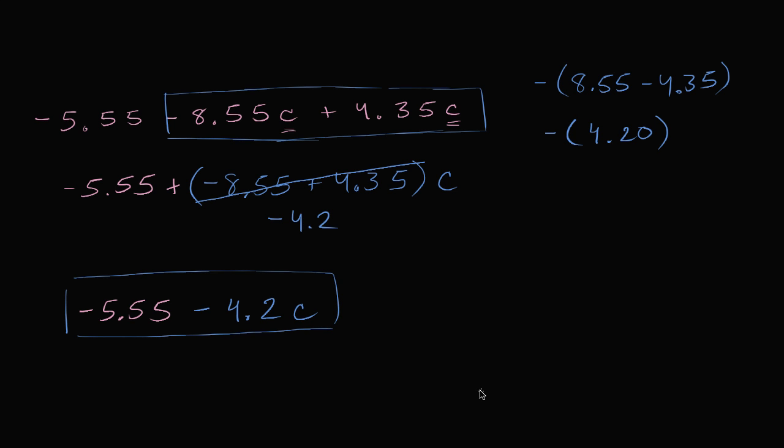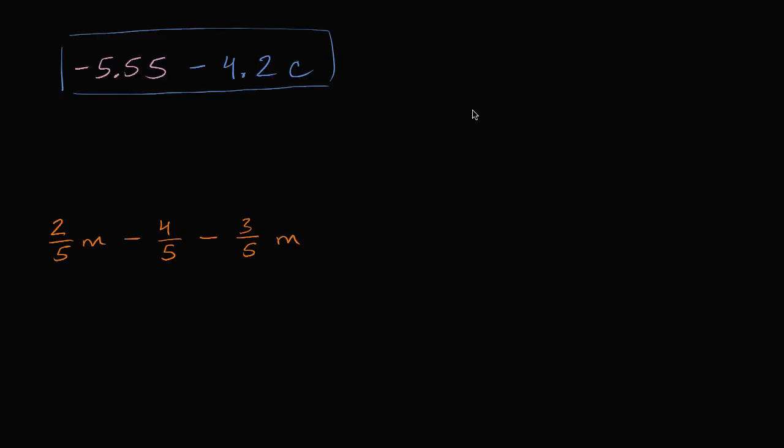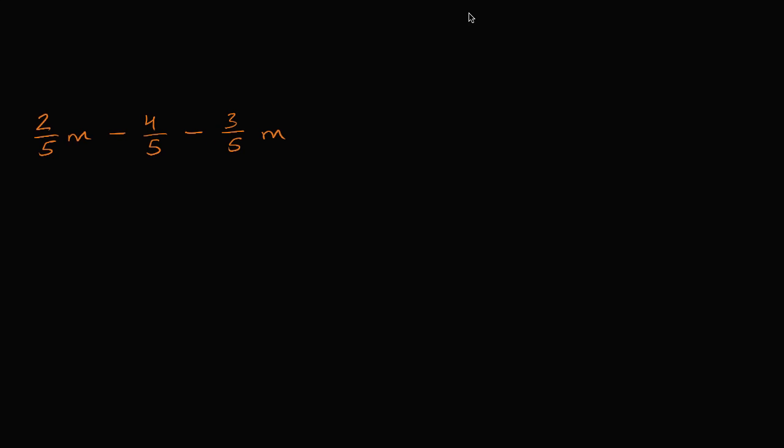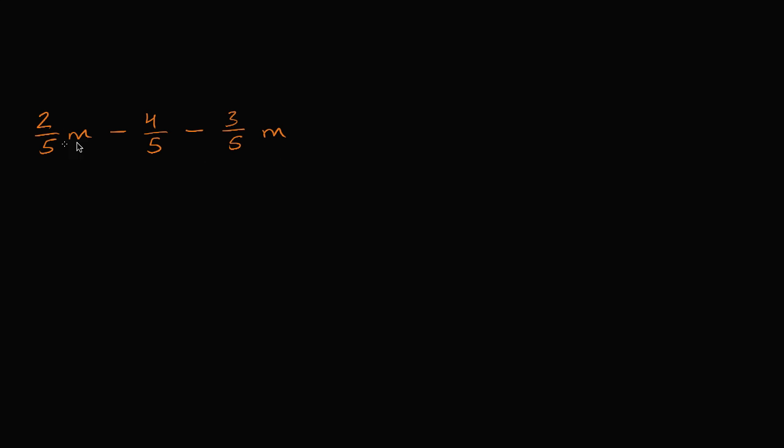So let's do another example. So here I have some more hairy numbers involved. These are all expressed as fractions. And so let's see, I have 2 fifths m minus 4 fifths minus 3 fifths m. So how can I simplify? Well, I could add all the m terms together.